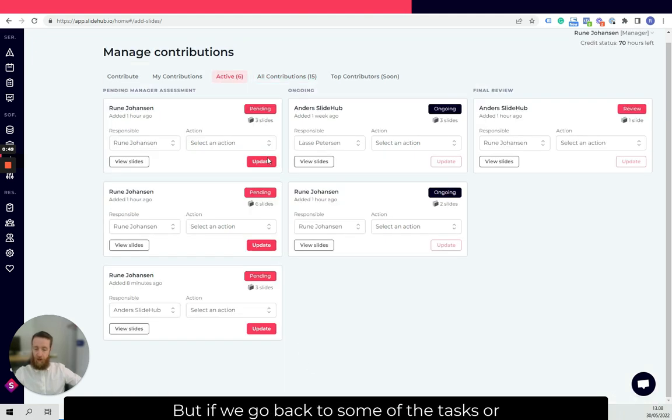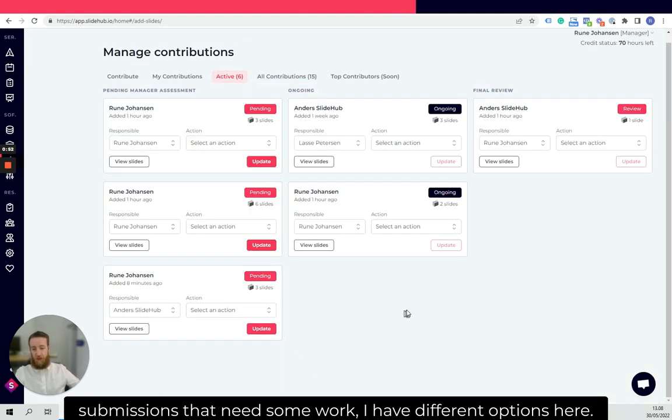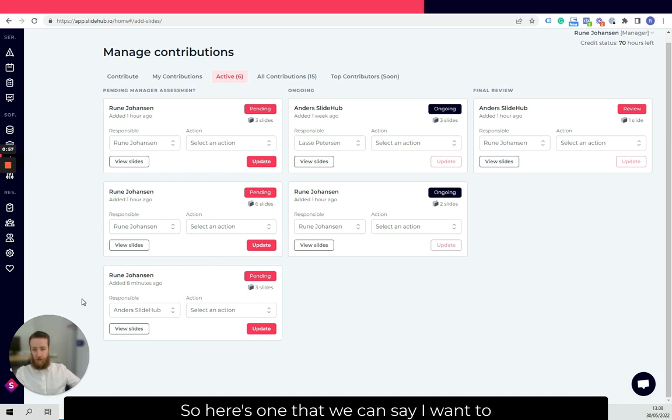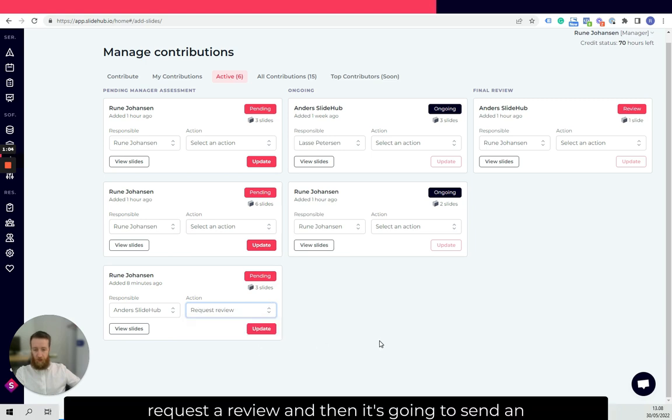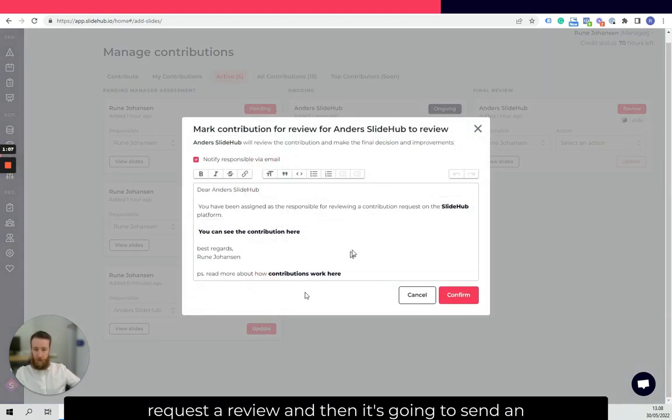But if we go back to the tasks or submissions that need some work, I have different options here. So here's one that we can say I want to request a review.